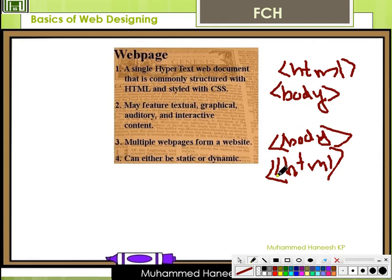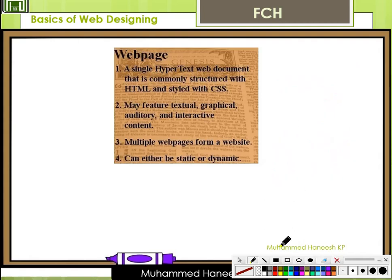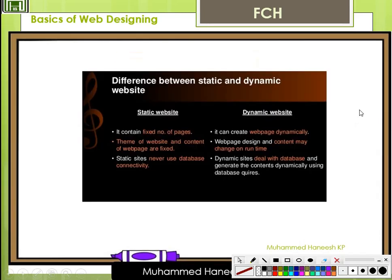A web page may consist of textual, graphical, auditory, and interactive content. Multiple web pages form a website — that is, a website is a combination of web pages. A web page can be either static or dynamic.